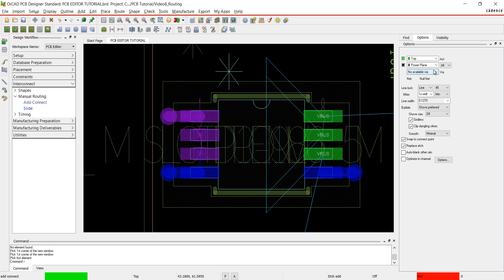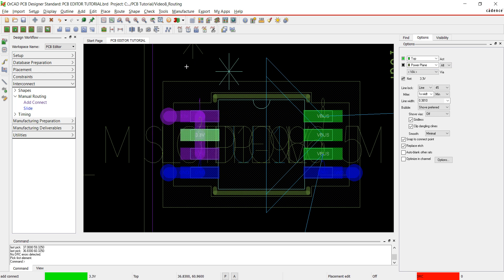You can choose to shove or hug a trace, shove vias, smooth traces, and auto-blank all other rats. Click each connection to place a trace.